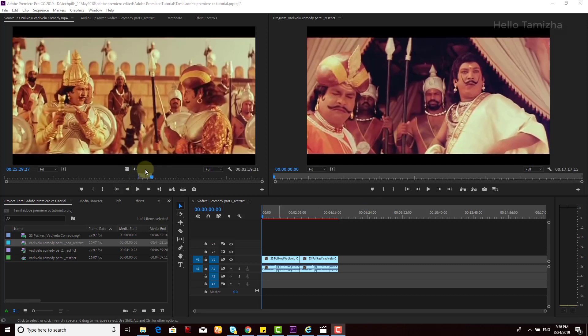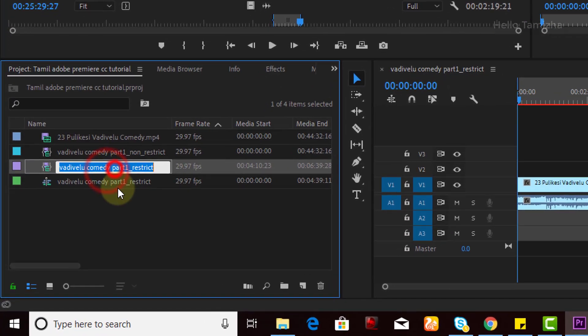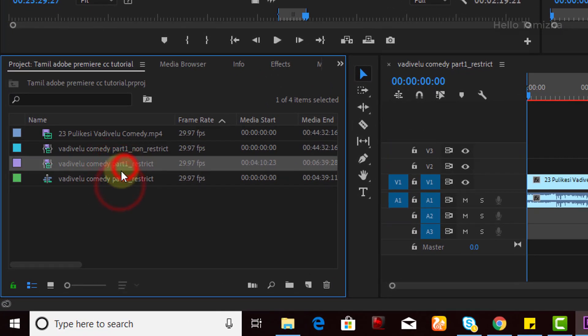Hi! Hello! In this video, if you look at the sub clip, you can extract the insert or override the insert. For example, I already have two sub clips.